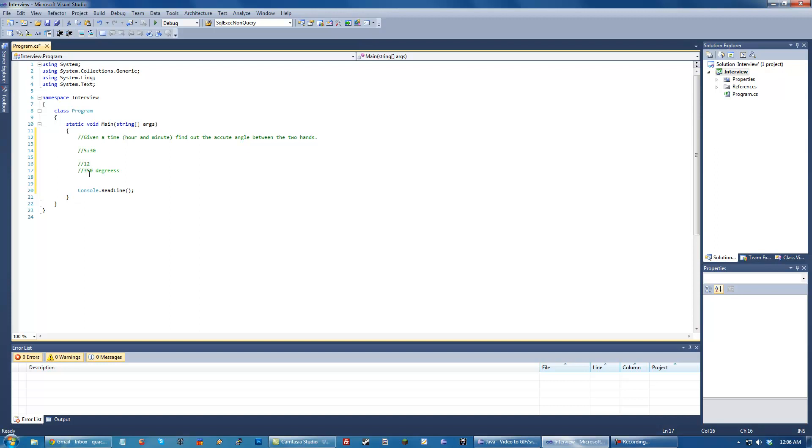So we know that there's 12 hours in a clock and we know that the clock is 360 degrees. And I don't know if I know how to spell degrees. There we go. So these are some basic information that you should be able to understand.